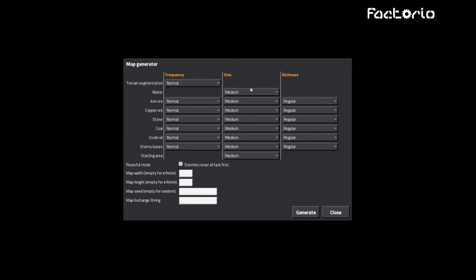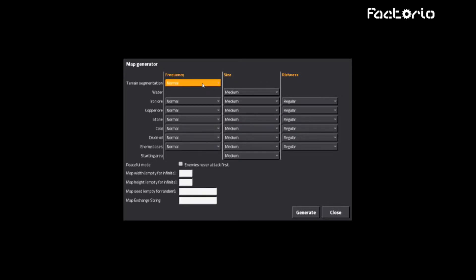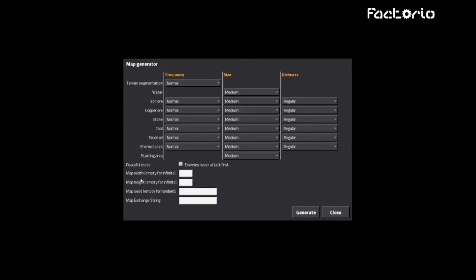I have no idea how long this is actually going to take or how long this series is going to be. Probably like 10 episodes or so, maybe less. So let's see, we've got map generator, we've got a new thingy. Peaceful mode. Fuck that shit. I think everything normal, medium, regular should be okay. So let's go.